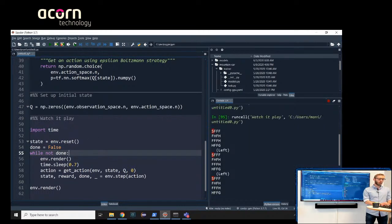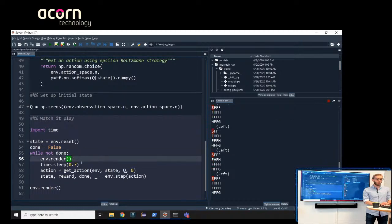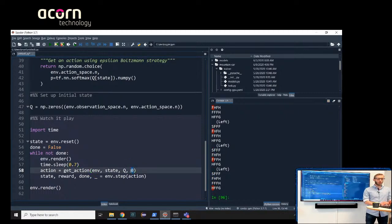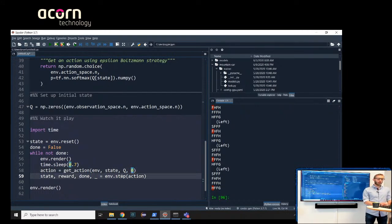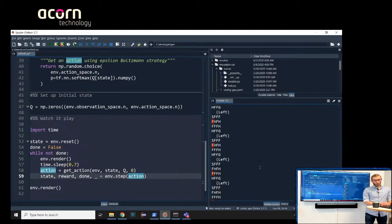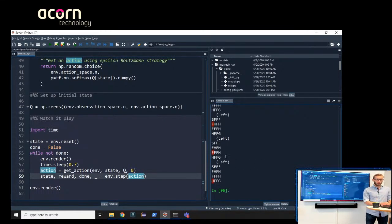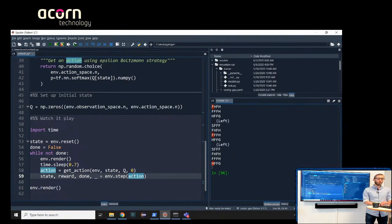We reset the environment and get a state. While not done, we render the environment and get an action using epsilon of zero — meaning we always pick what the model says, never a random action. We step forward in the environment and repeat until done, then render the last state. You can see it tries to walk left the whole time because there's no information in the table. It goes up and down a bit due to slippery ice and ends up in the bottom hole. No surprise since we haven't trained anything yet.